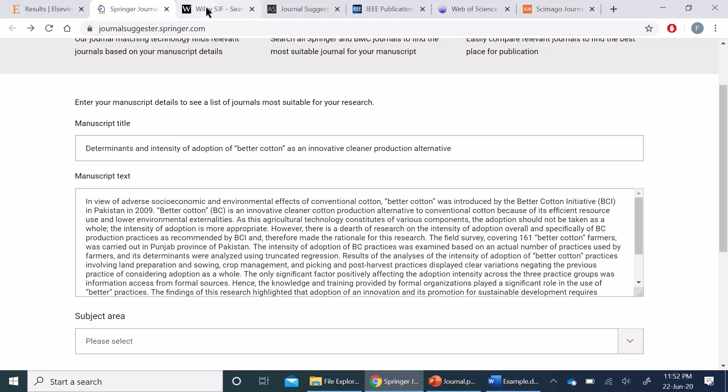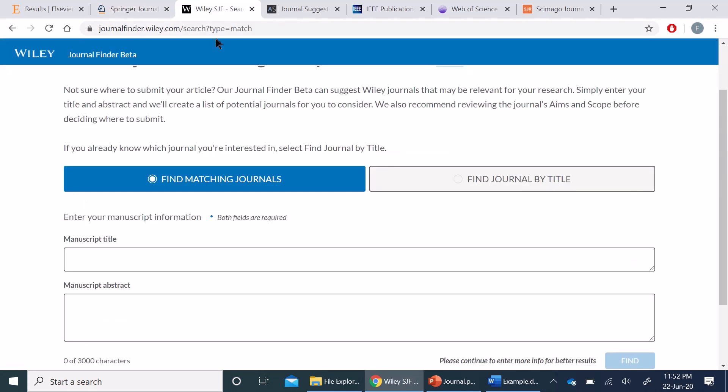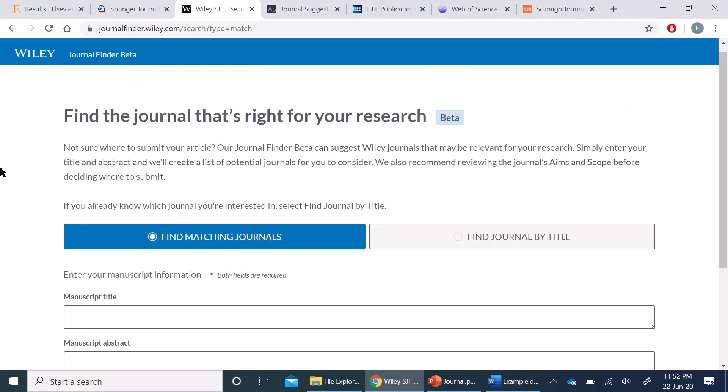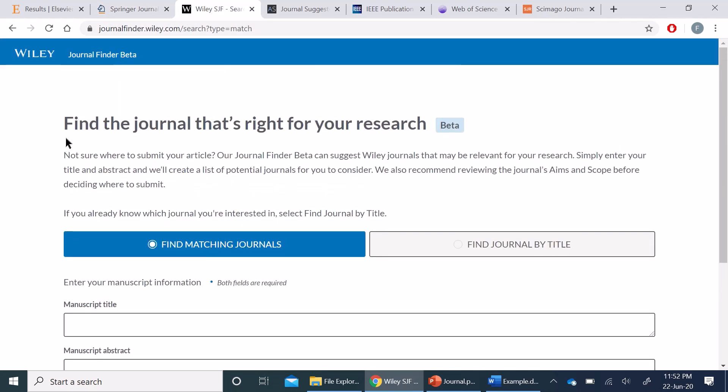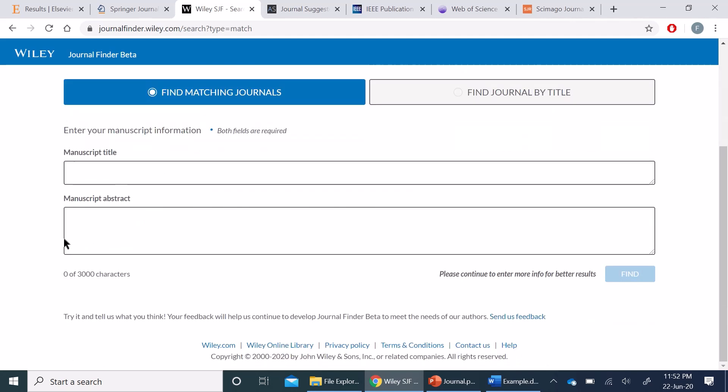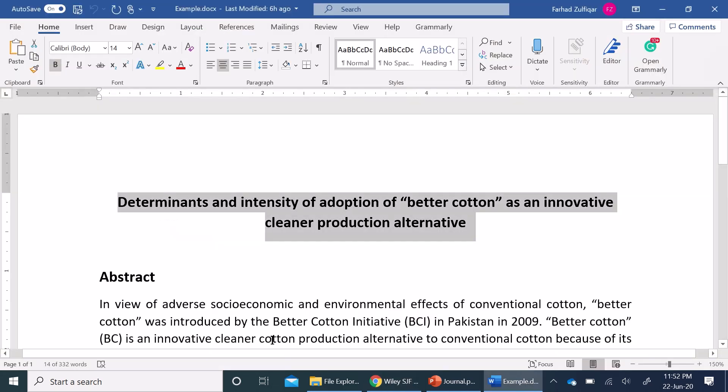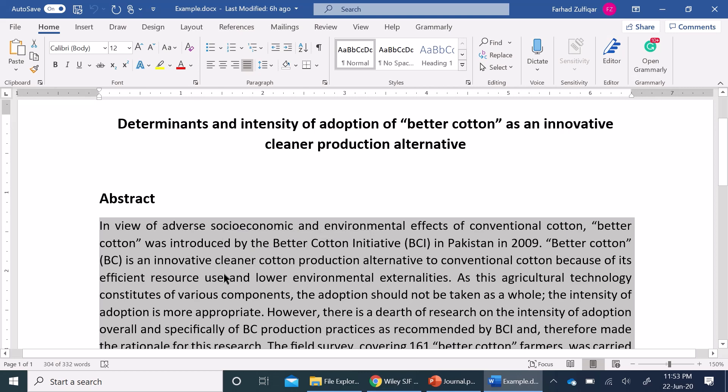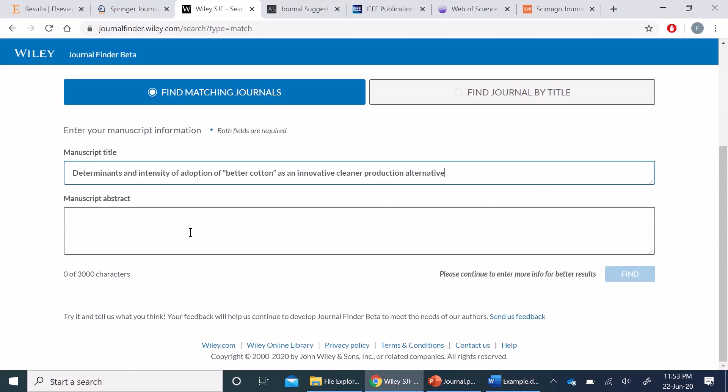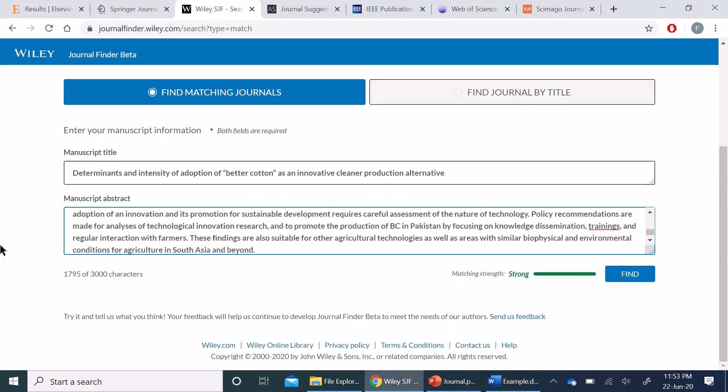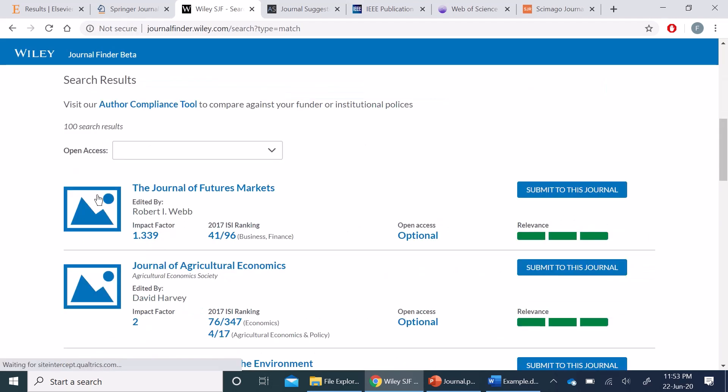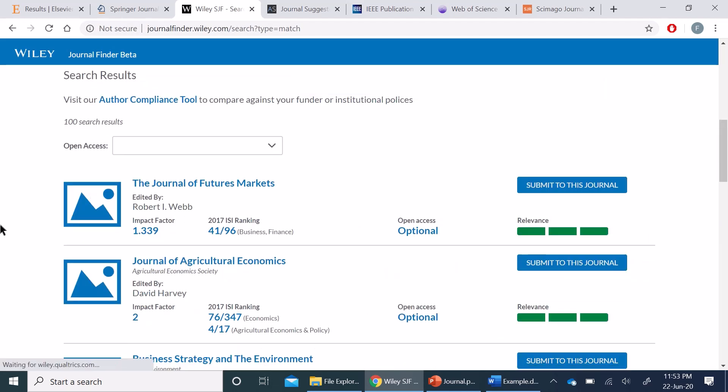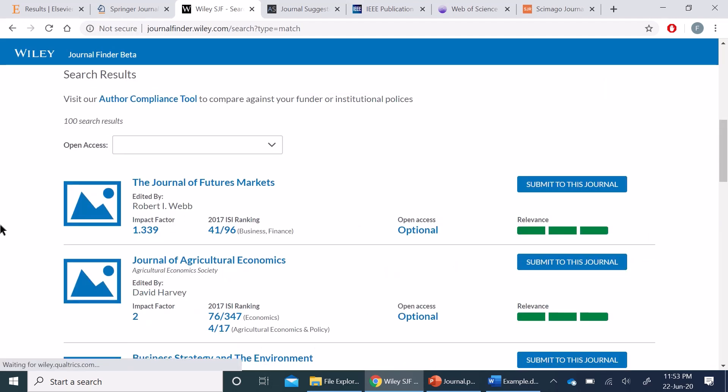Similarly, when you go to Wiley Journal Finder, you will come up with this screen. You can copy the manuscript title and abstract. So I'm going to copy my title as well as abstract here, and I will ask it to find the relevant journals in the Wiley database only.